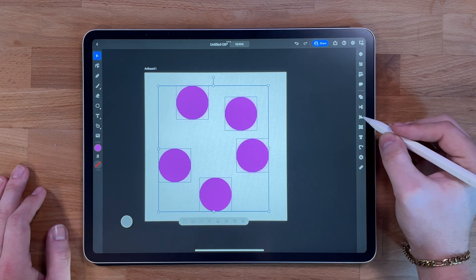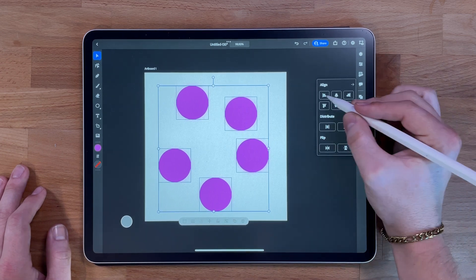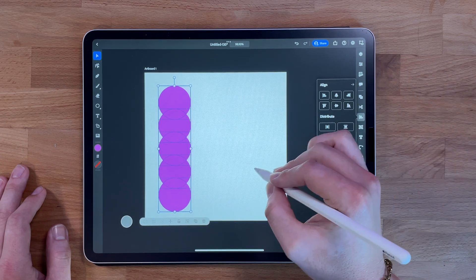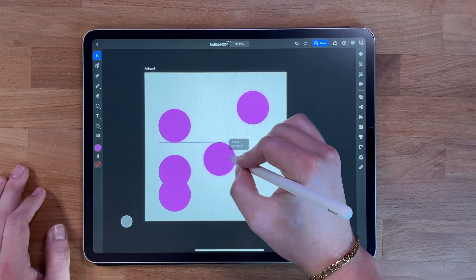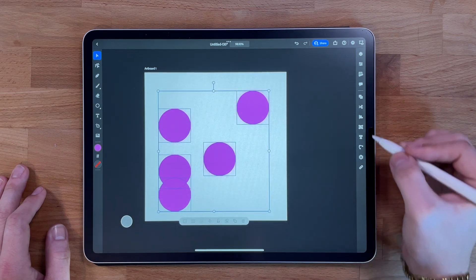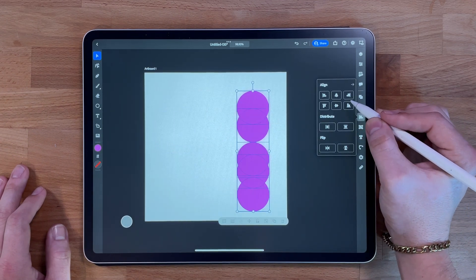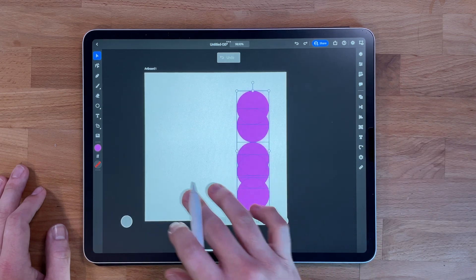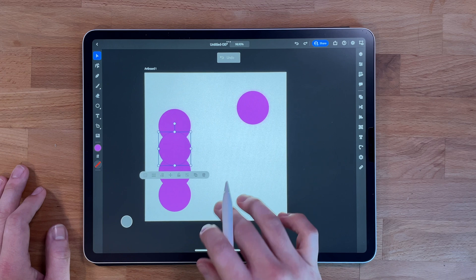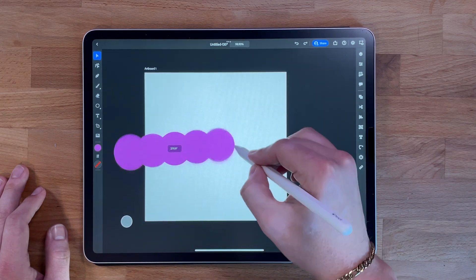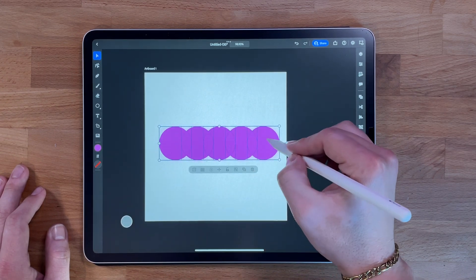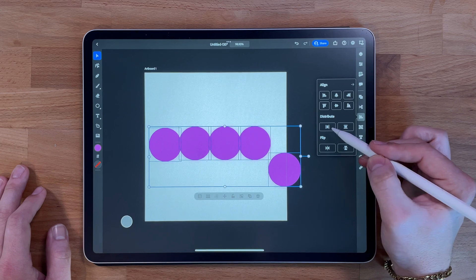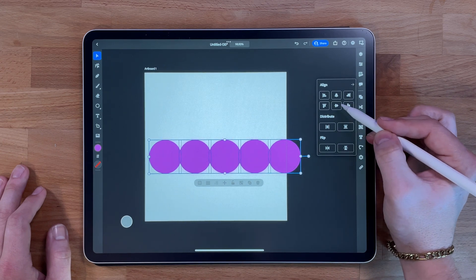The alignment tool allows you to align elements in your design. Select the elements you want to align, then tap on the alignment button in the toolbar. You can choose from a variety of alignment options, such as aligning to the left, right, center, top, or bottom. You can also distribute elements evenly, which is great for creating symmetrical designs that are visually balanced and aligned to a grid.